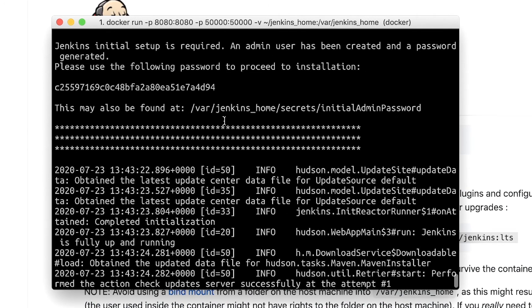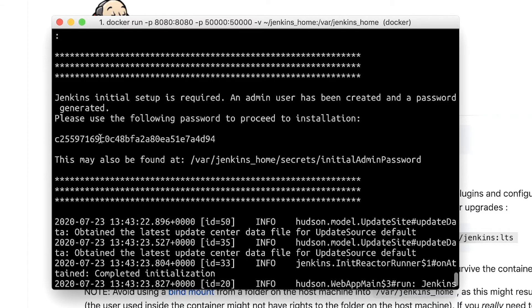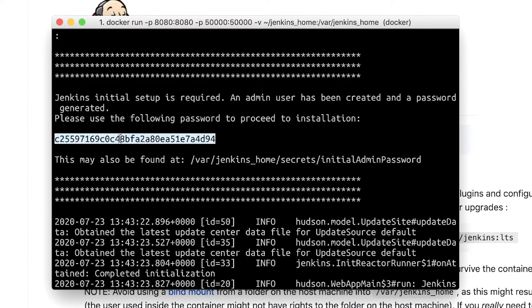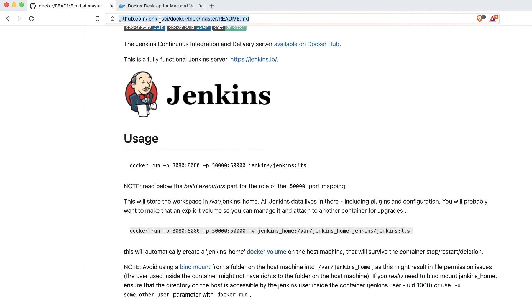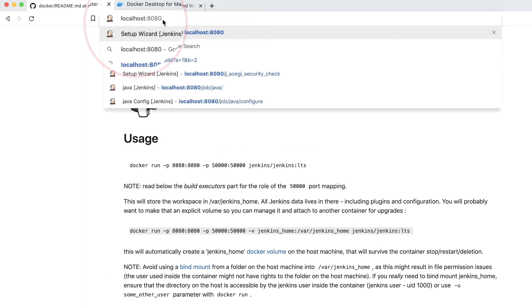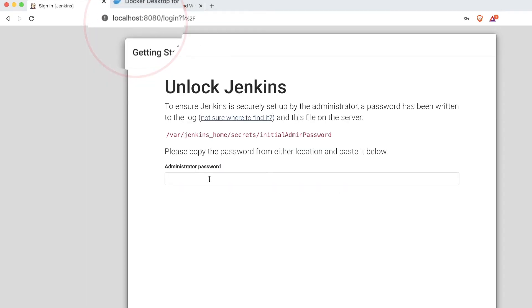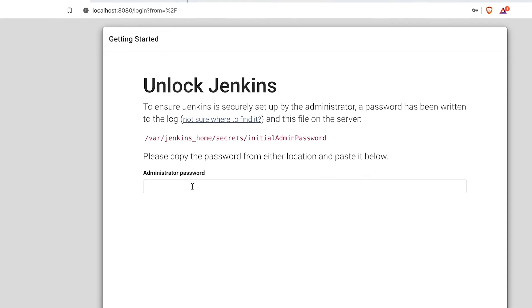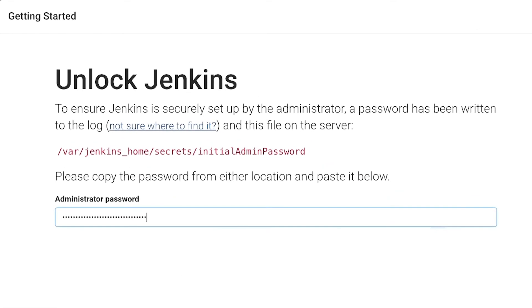As you can see, the image already started, and you will be able to see here in the logs this password. This is again the password that we need for the initial setup. I don't need to go inside the specific file here, but anyway this is referenced here. I'm going to copy it and go to localhost on port 8080, and we are going to simply paste the password that we have and continue with the installation.